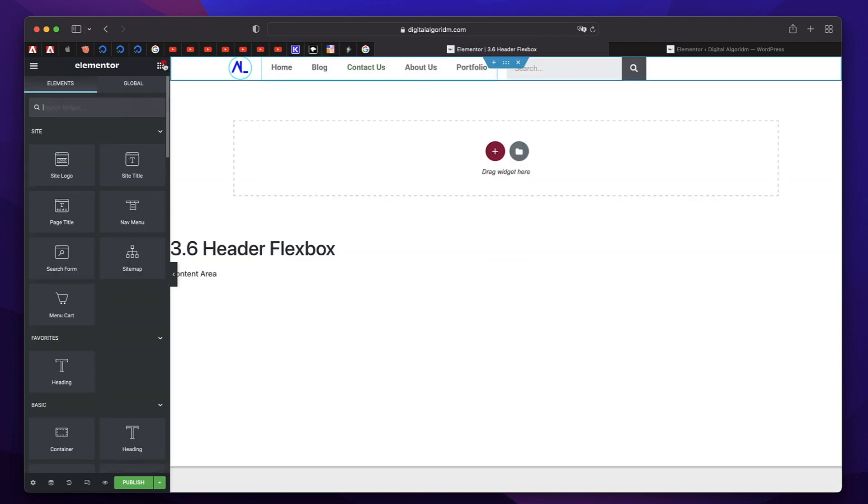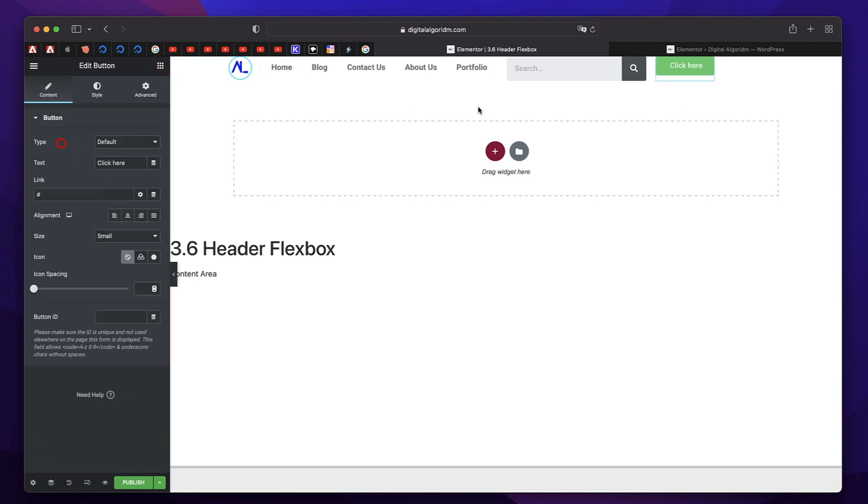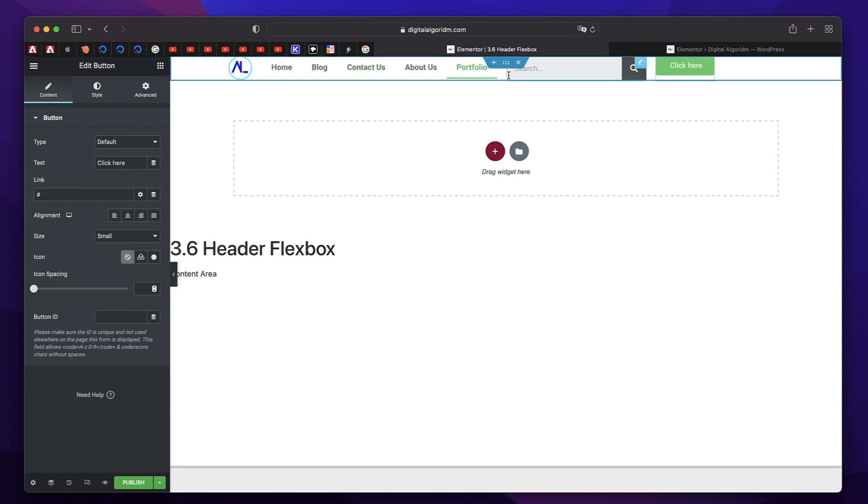You can also add a button. Maybe a call-to-action button or something. So something like that. So we have four elements. The first one is logo. The second one is nav menu. Third one is search bar and a call-to-action button. Maybe you can link it to any page on your site